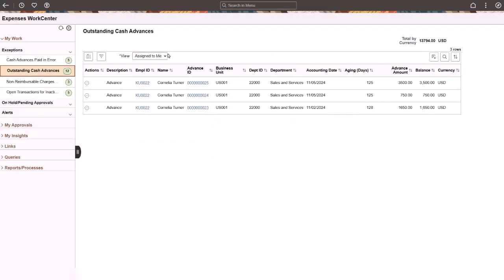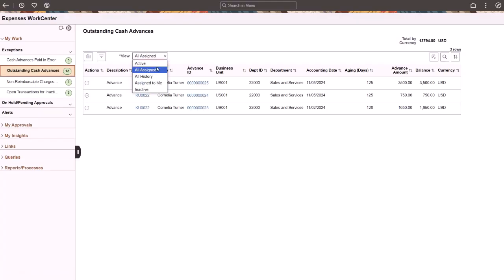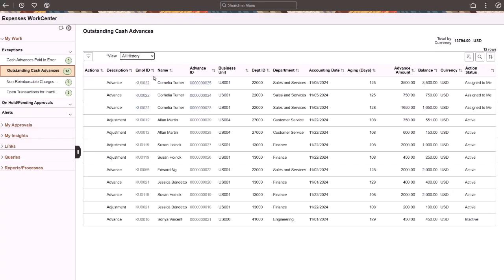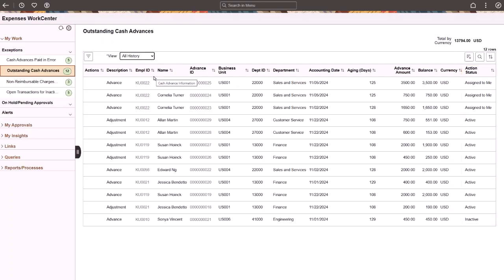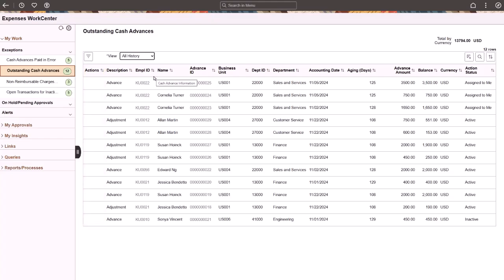Use the All Assigned view to see all transactions that are assigned to all administrators, including yourself. This view is useful if your organization has more than one administrator who can work on transactions. Use the All History view to see all transactions where someone has taken at least one action. This view displays the Action Status column. There are no actions available from this view.